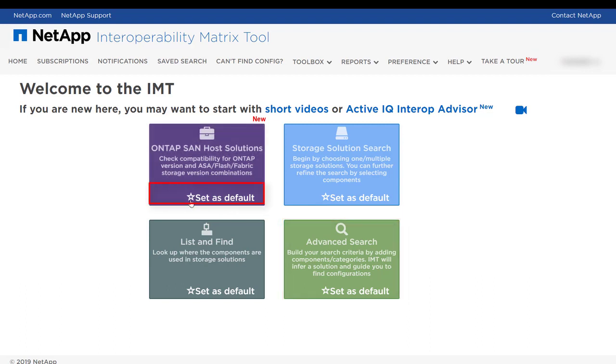You can set any of these options as your default search for subsequent logins by clicking the Set as Default option.